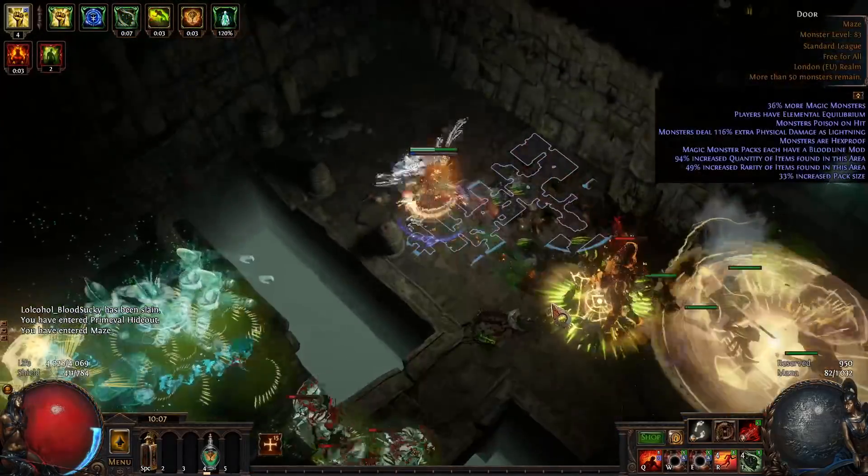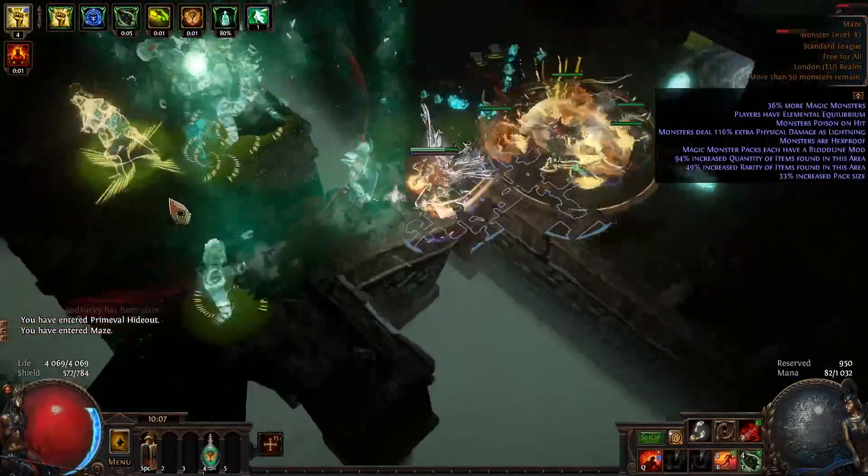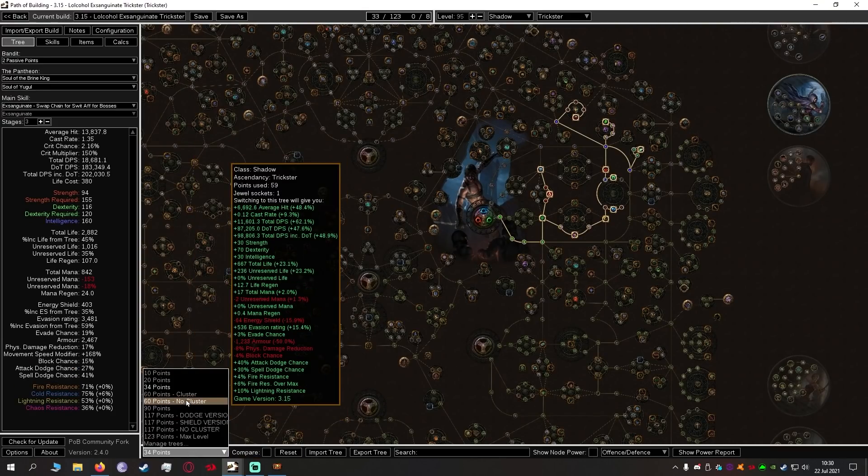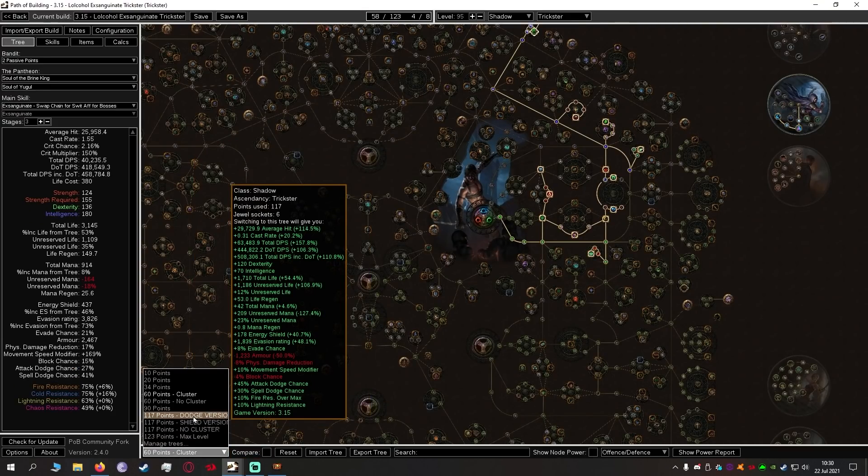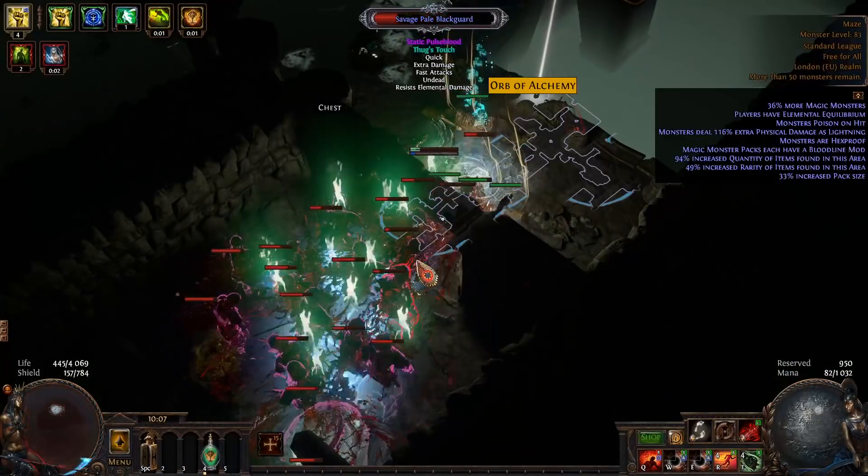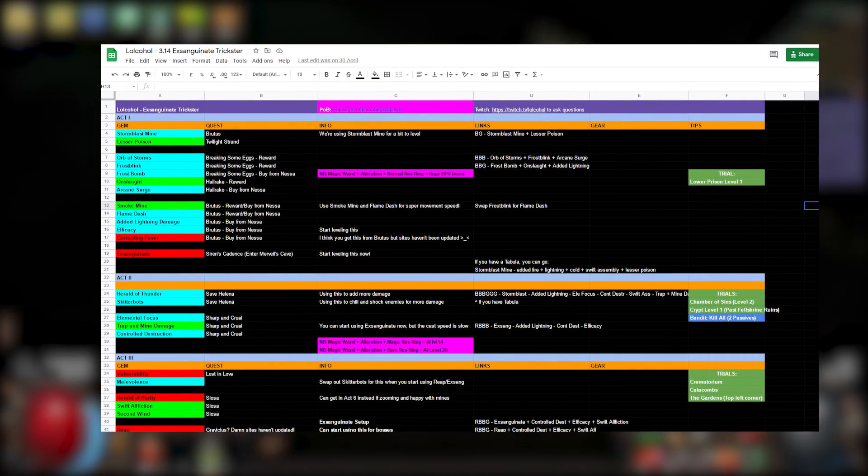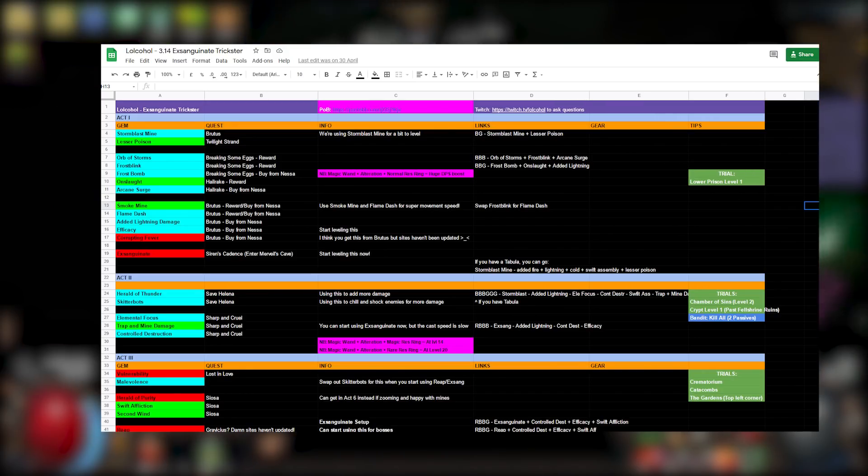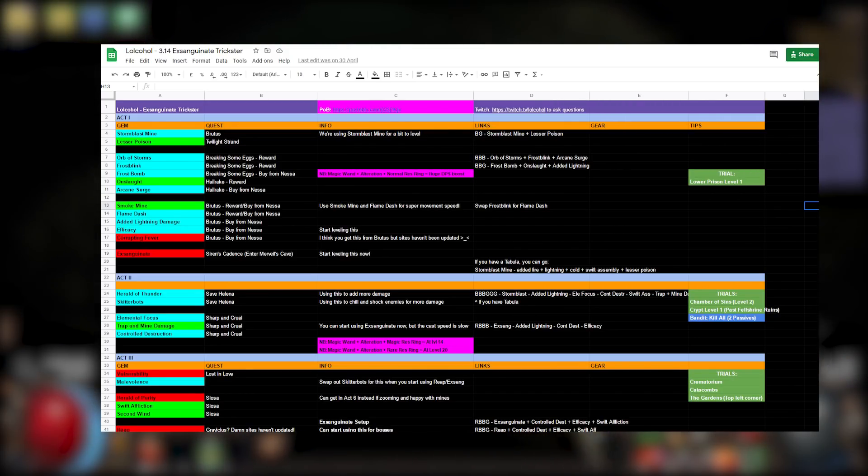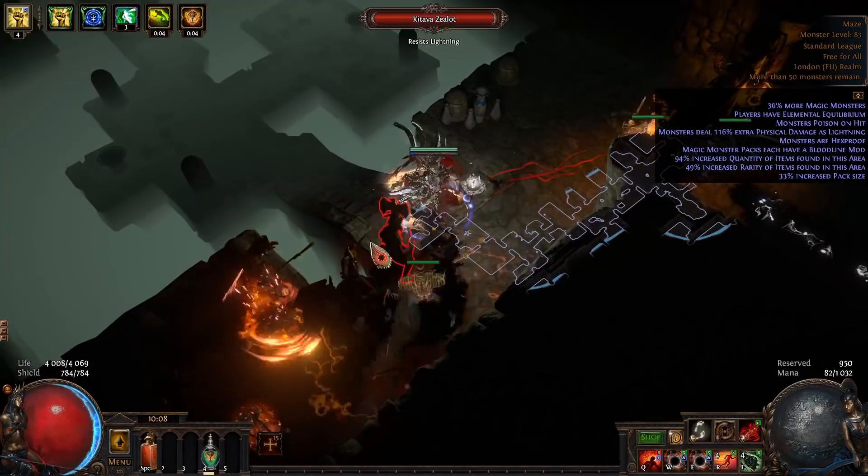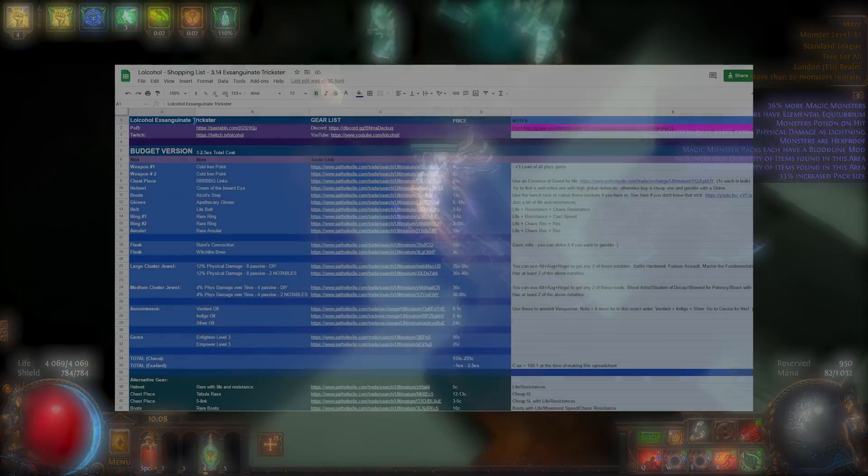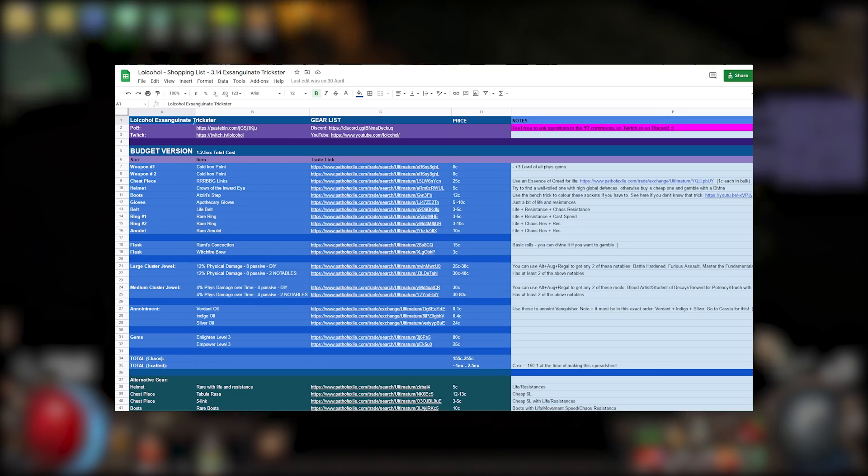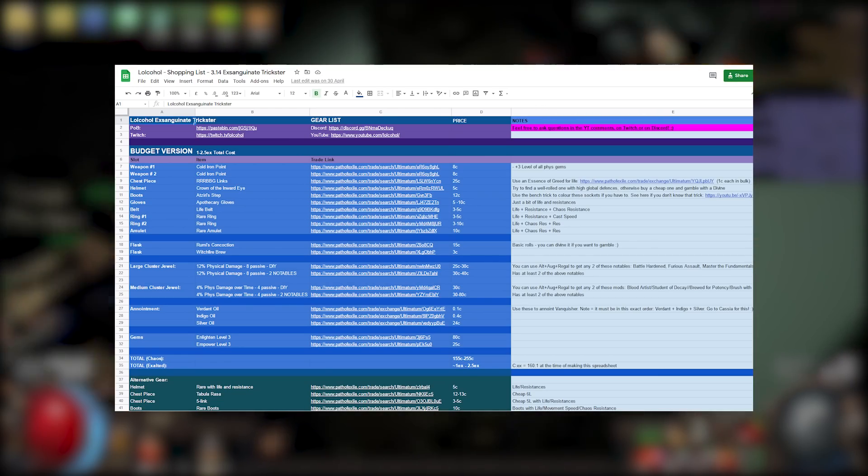Included in this build guide is going to be a Path of Building with a leveling tree that shows you which points to allocate when as you're leveling. It's also going to include a spreadsheet with the gems that you need to buy along the way. Also there's going to be a shopping list so instead of having to type in all the items you need you just click a link and it'll open it up straight for you.